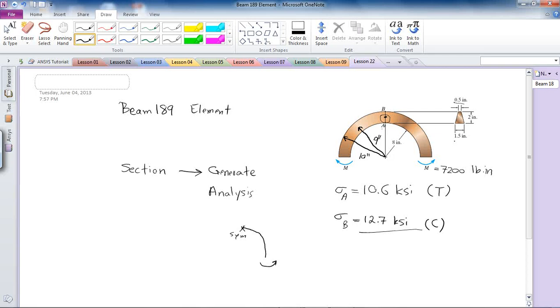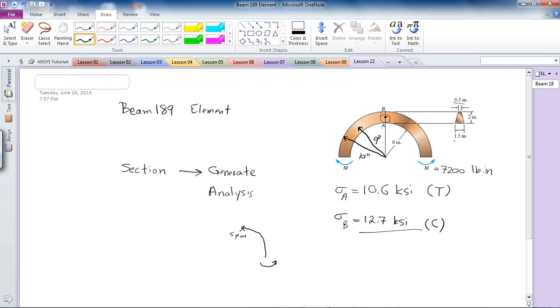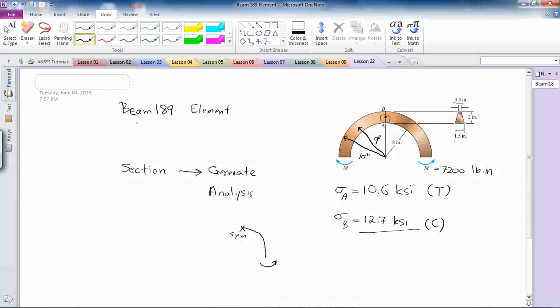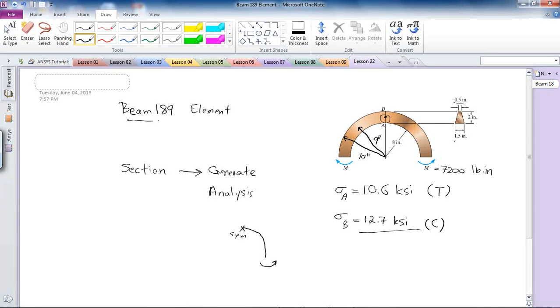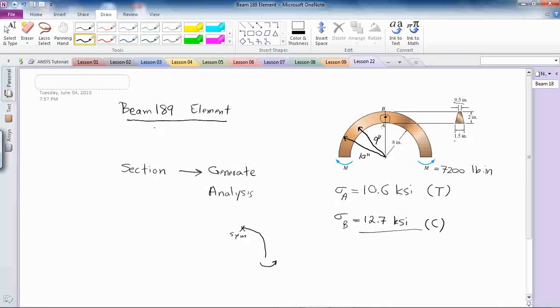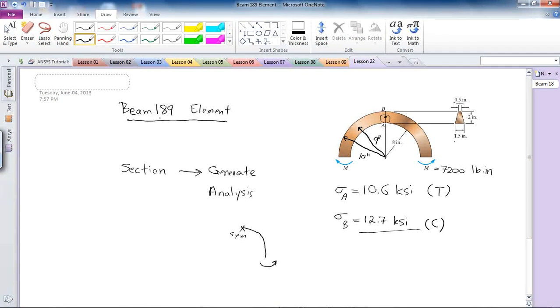I'm going to use beam 189 as the element for this analysis. For this beam element, I'm going to need to apply the section, which is the cross-section of the beam.